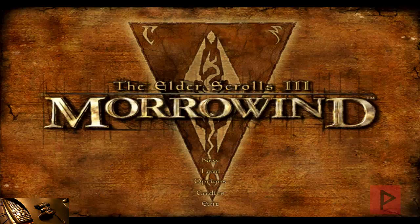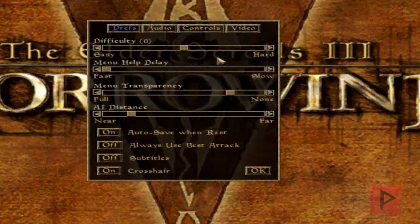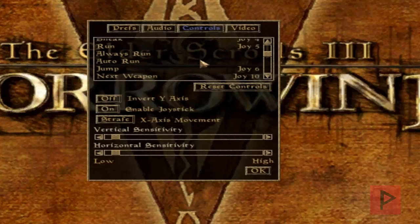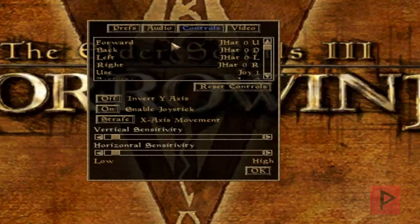Here we are in the main menu of Elder Scrolls III Morrowind. First thing you'll notice is the game controller is not working in the main menu, so you do have to use your mouse. Go to Options, then Controls. Make sure that 'enable joystick' is on. Here you can remap your buttons as necessary. Here's proof of me pressing some buttons and it's working.